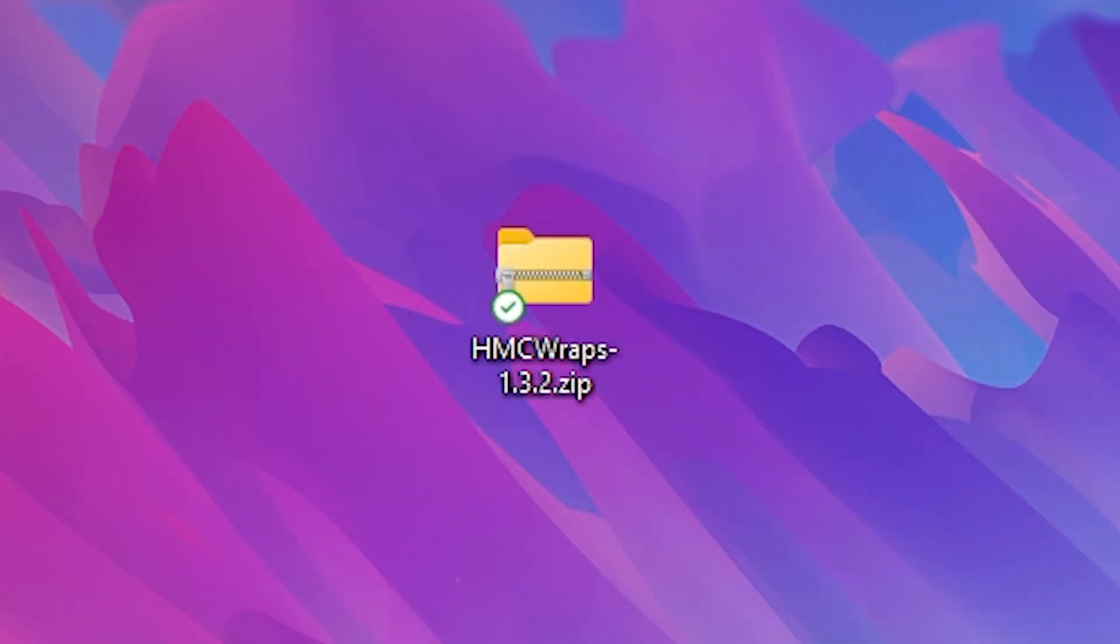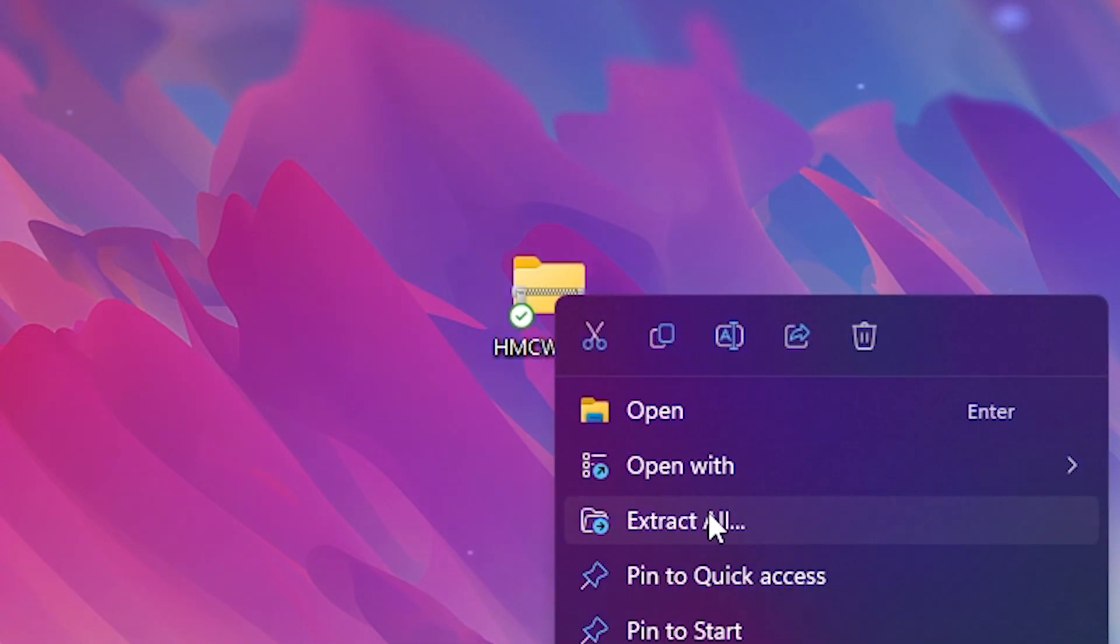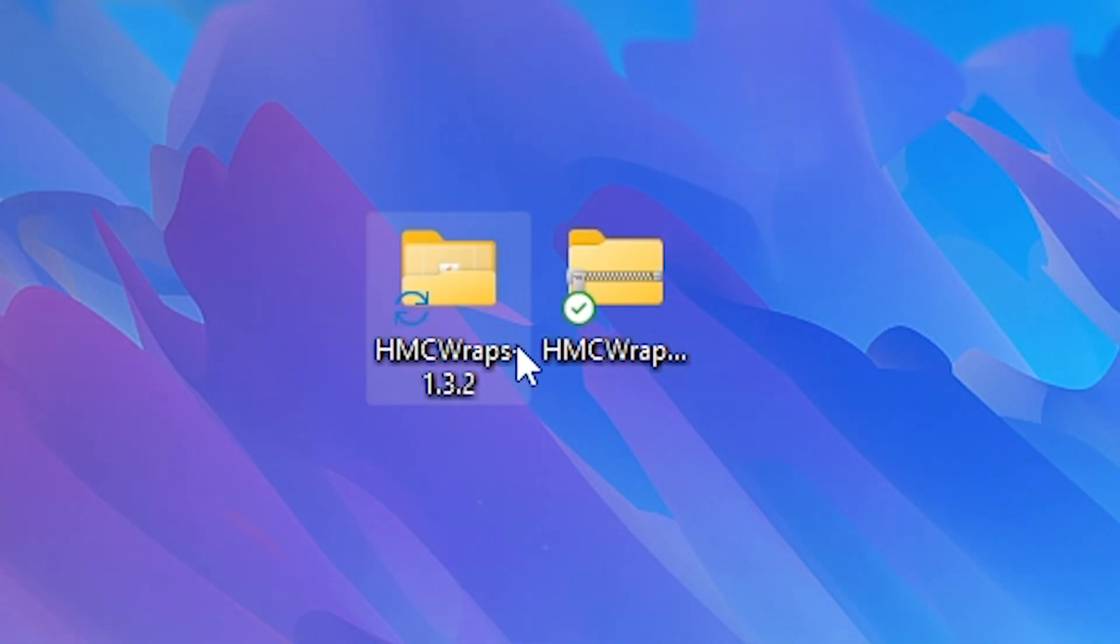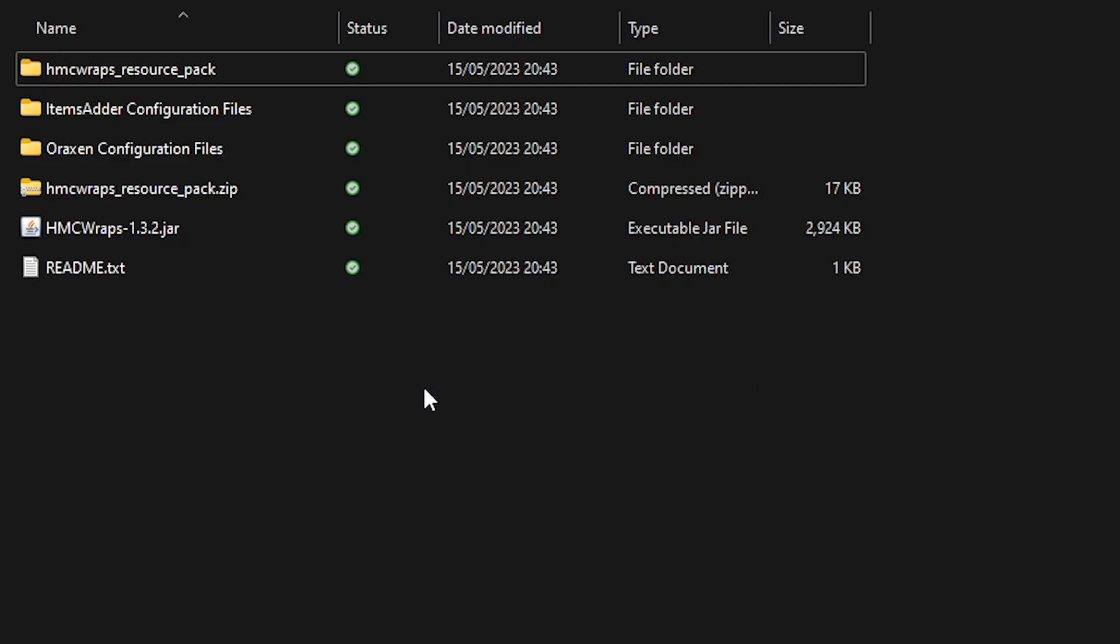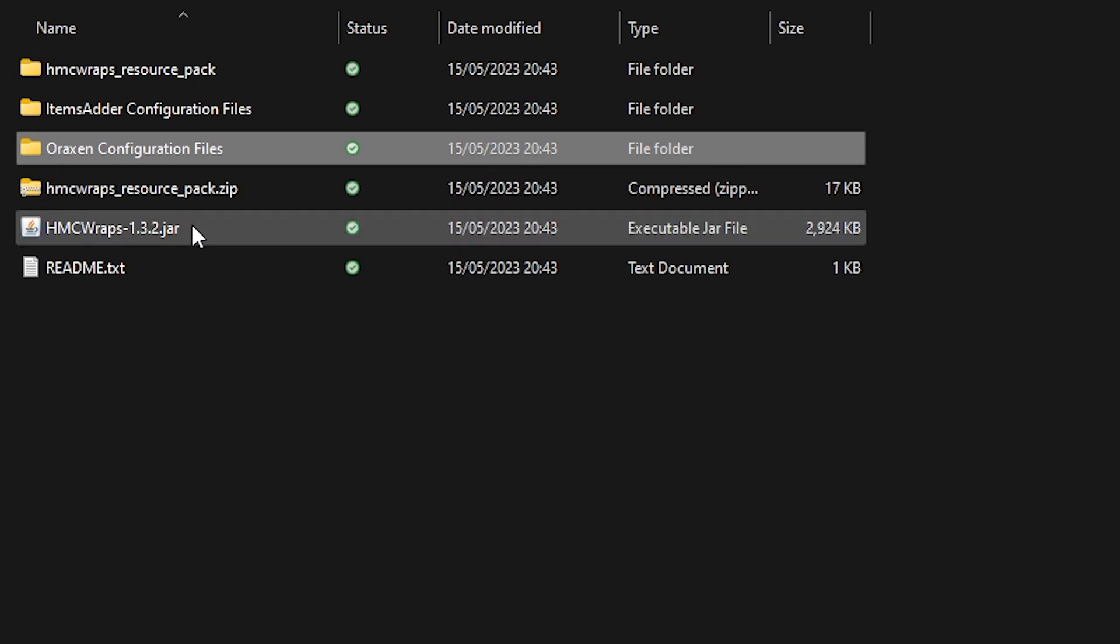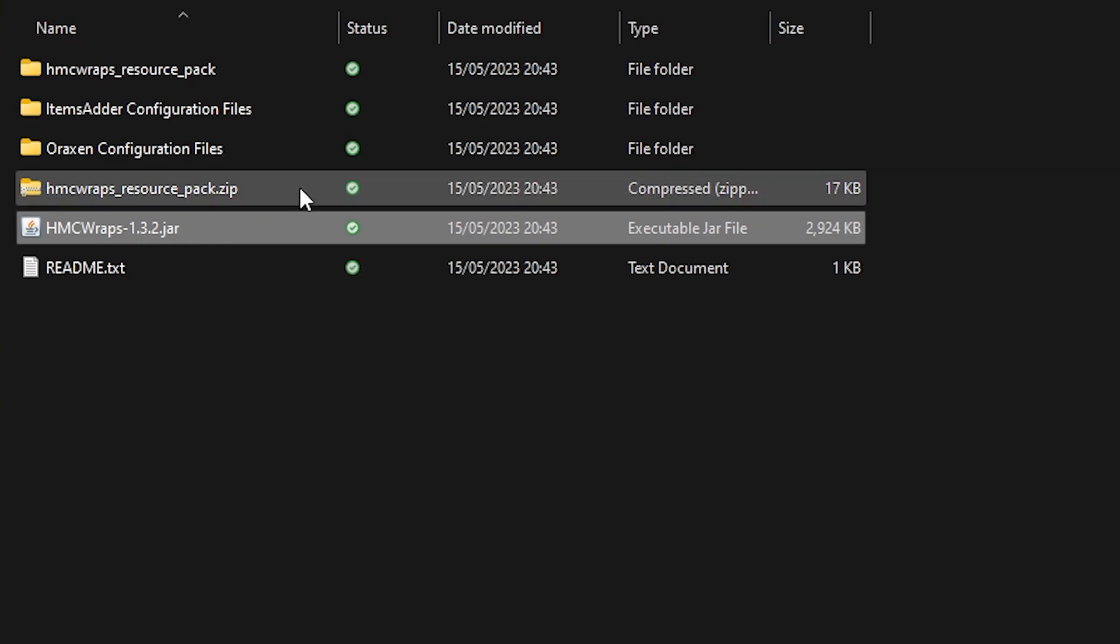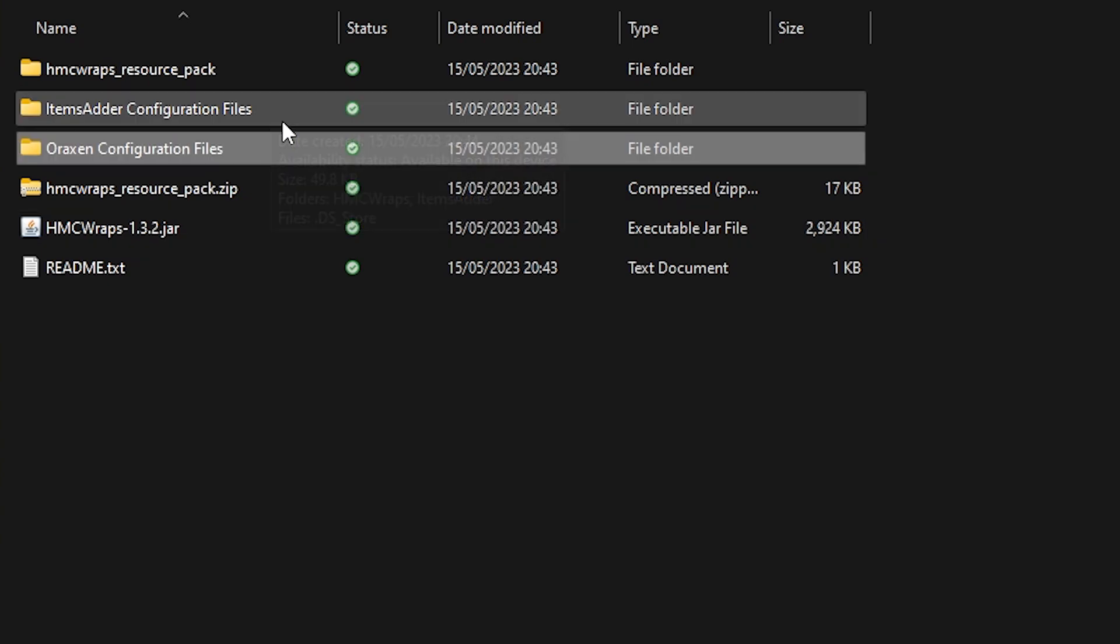Wait for a little bit. And there you go. Now, after downloading, you will have this zip file. Simply right mouse click extract all. And we're going to click extract again. Wait for a little bit. And there you go. Now we got an HMC Wraps folder. Now in here, you got the configurations for either Items Adder, Oraxen, or just the default HMC Wraps plugin. So if you're already running a copy of Oraxen or Items Adder on your Minecraft server, and you want to add HMC Wraps as well, you can use one of these configurations.